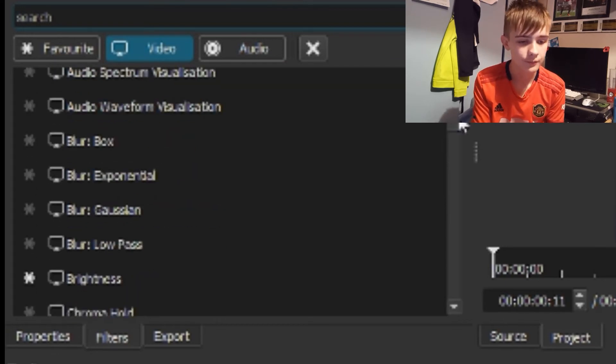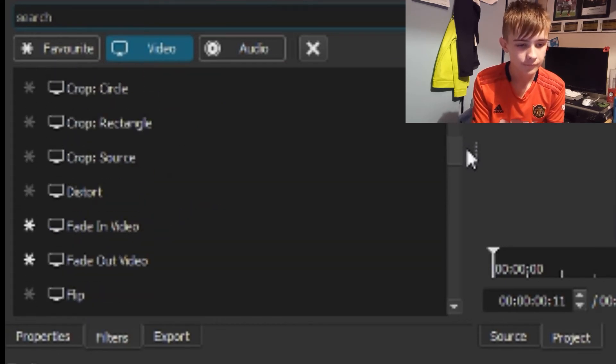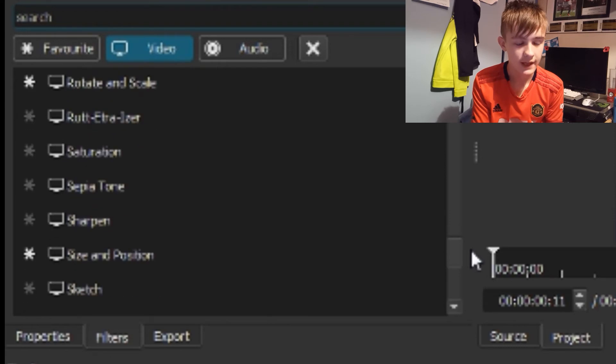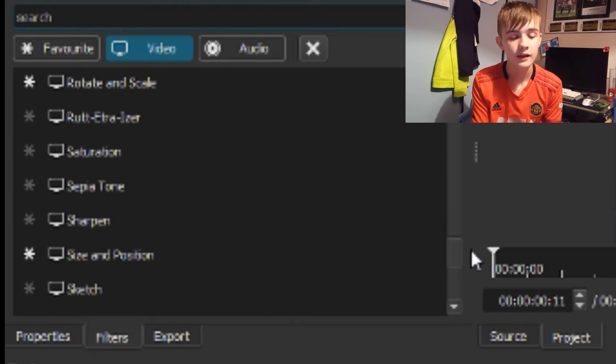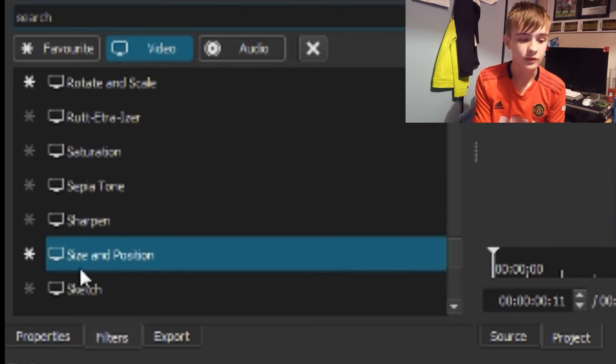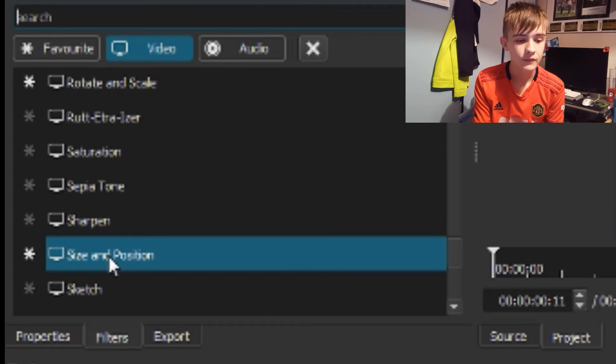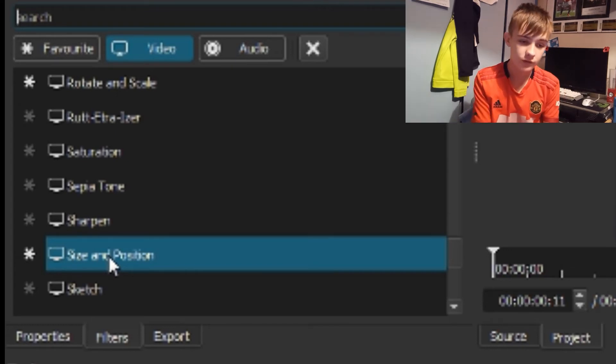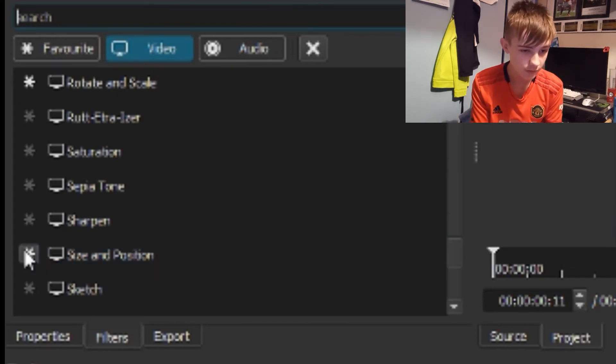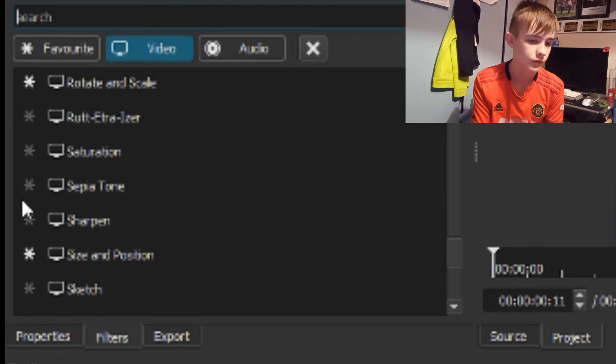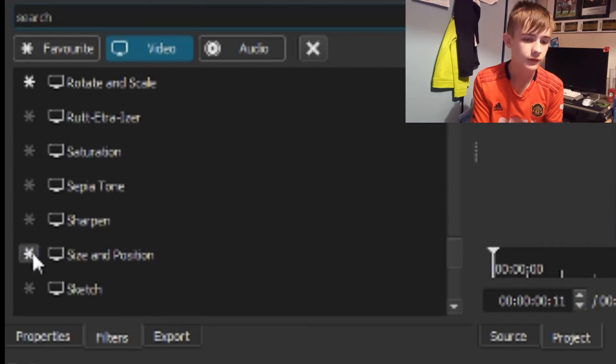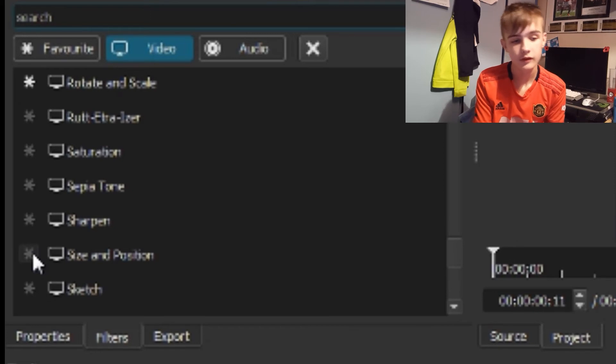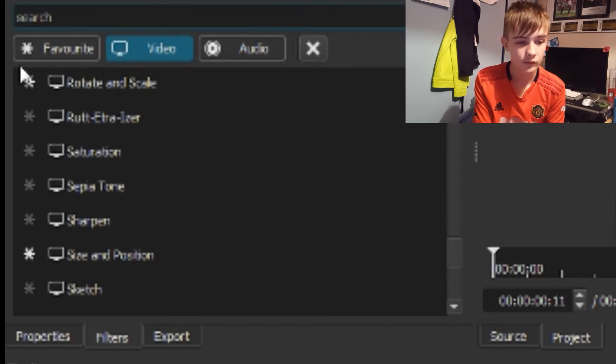You want to scroll right down, keep scrolling down until you get to S. When you get here it'll say Size and Position. Before I get there I just want to say - these little stars here, that is how you favorite something. If I click that, it'll put them with my favorites and show you a little tab up here.